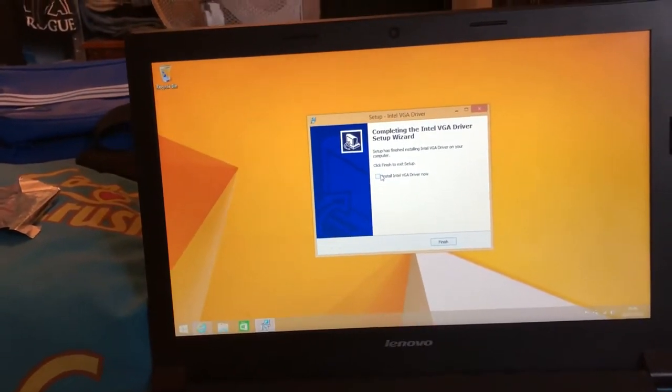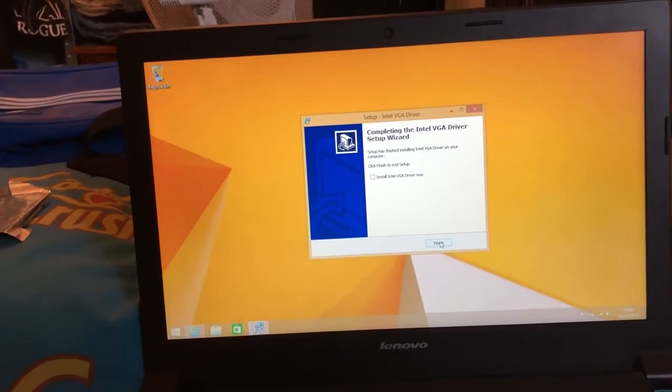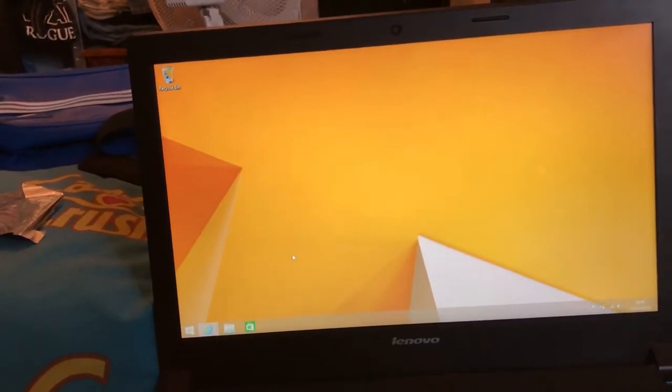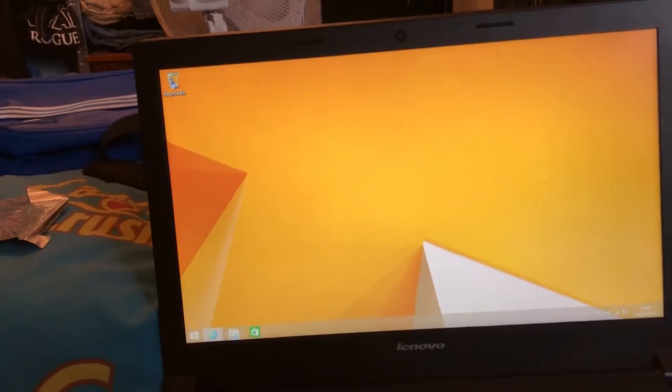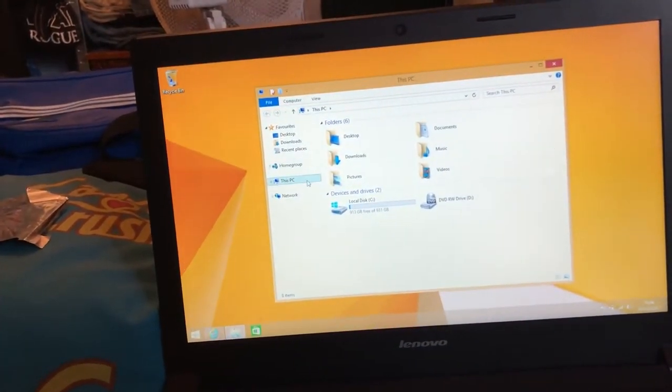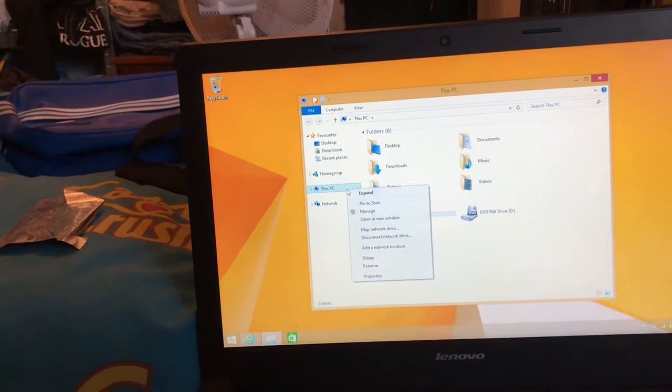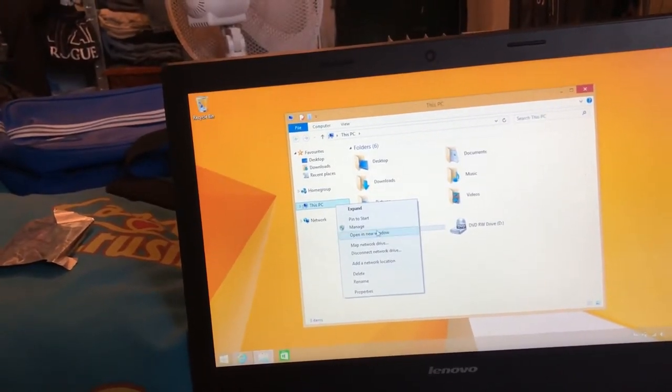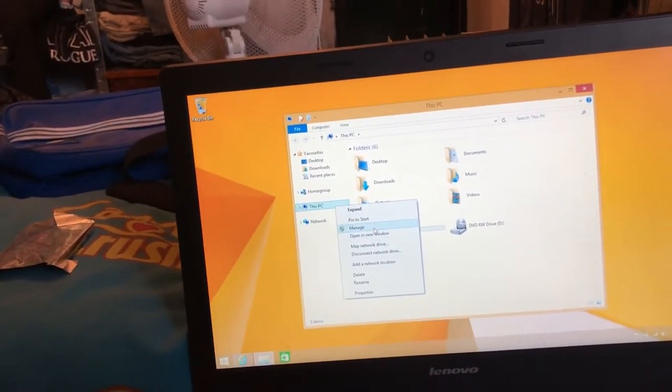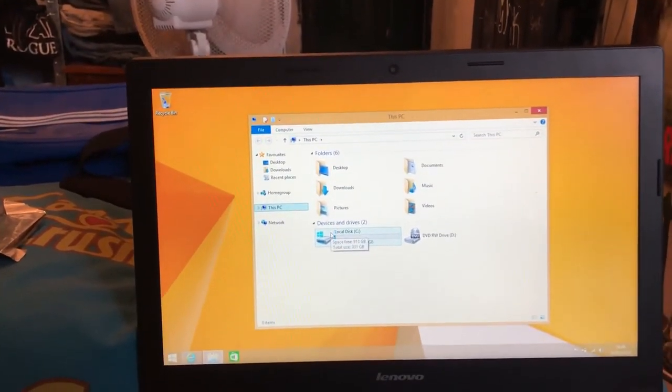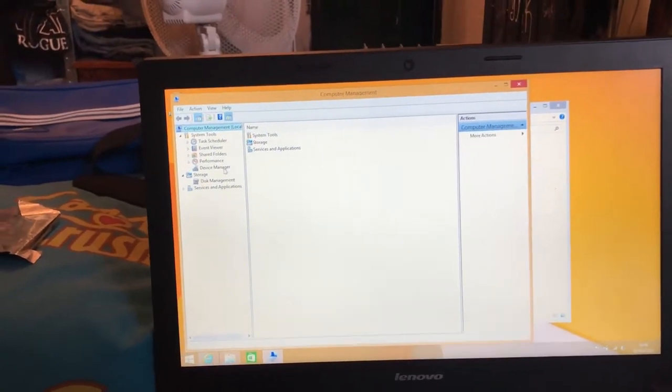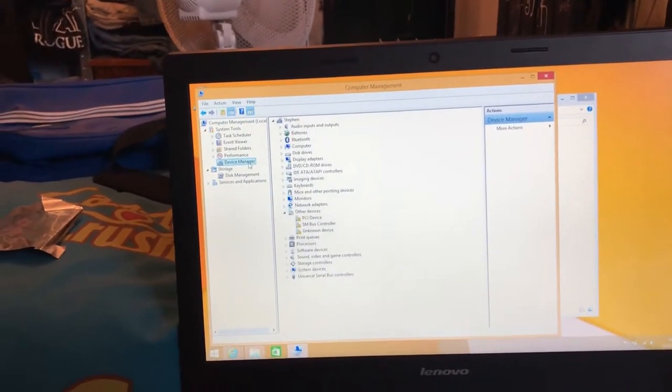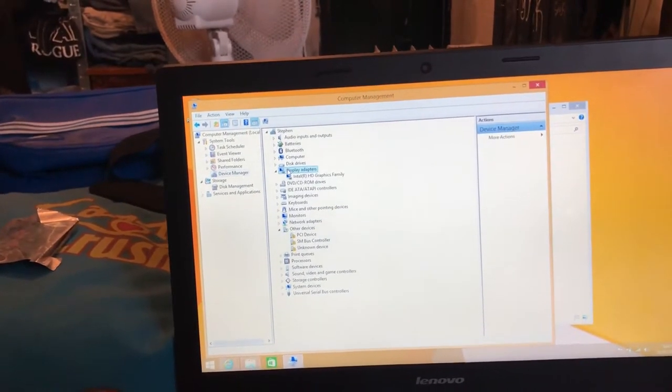Click finish. Go to File Explorer at the bottom of the taskbar, click on 'This PC', right-click on 'This PC', click manage, click device manager, then click display adapters.